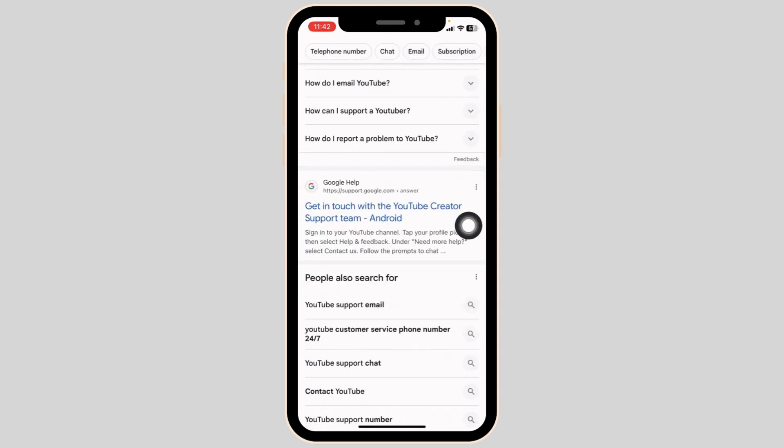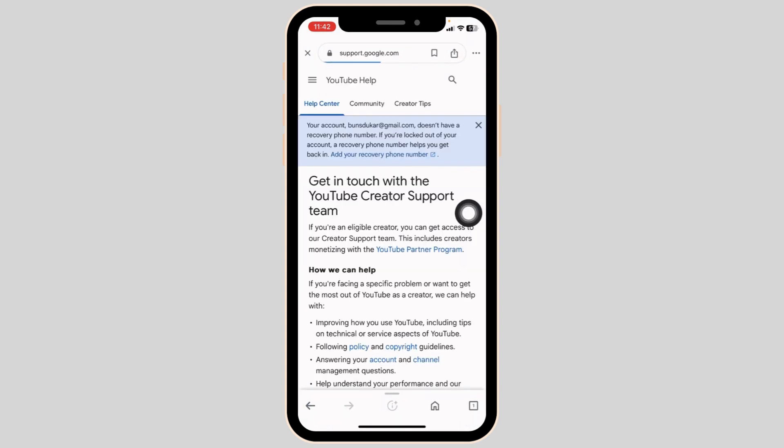Get in touch with the YouTube creator support team. You have to open it. With that, you will be directed to this kind of page.